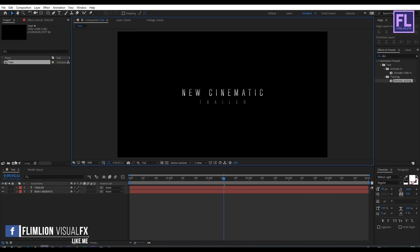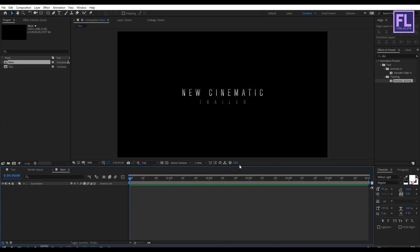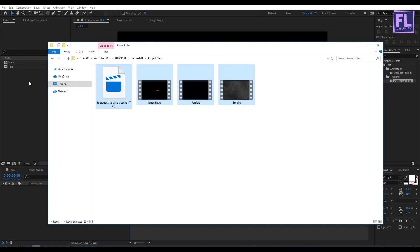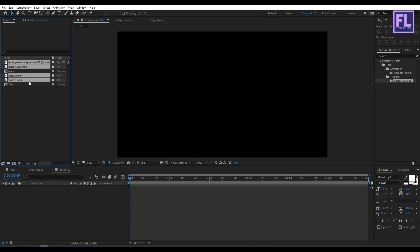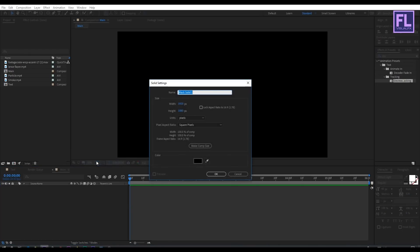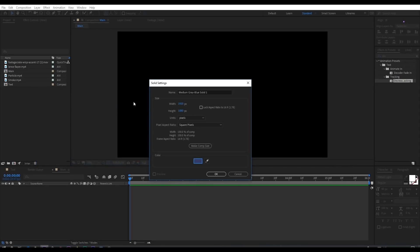Let's create another composition by clicking here and rename it to 'main', then click OK. Now import our project files — you can download these from the link in the description box below. Go to the timeline, right-click, New, then click on Solid. I'm going with a medium gray-blue color and renaming it to 'bg'. Then click OK.